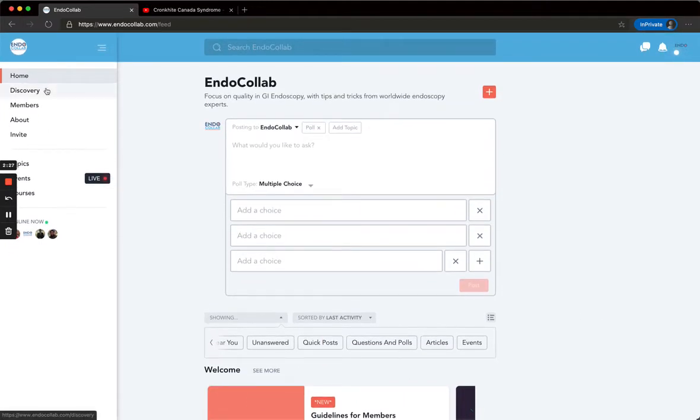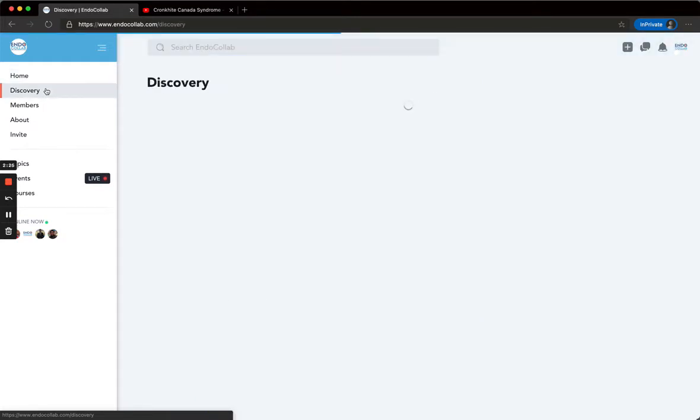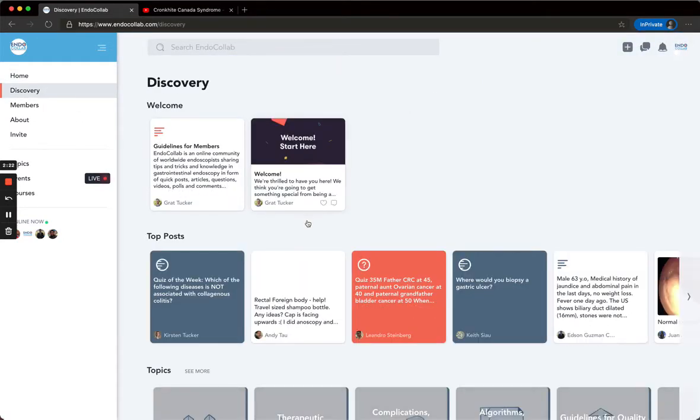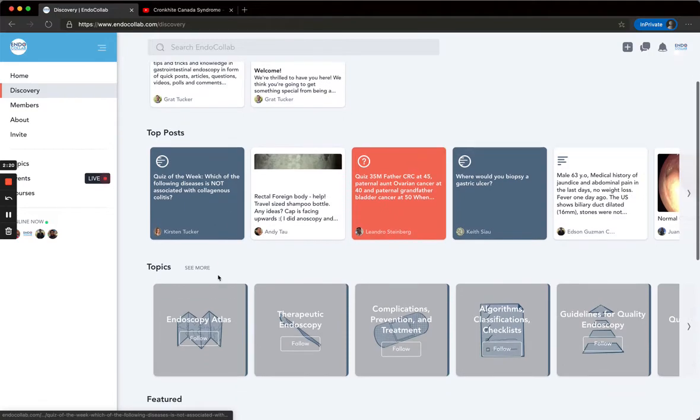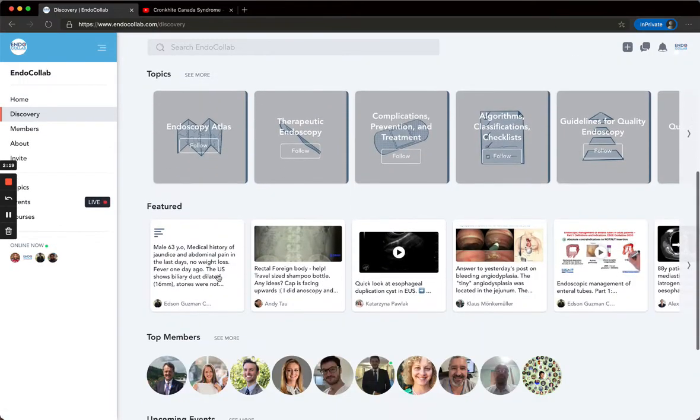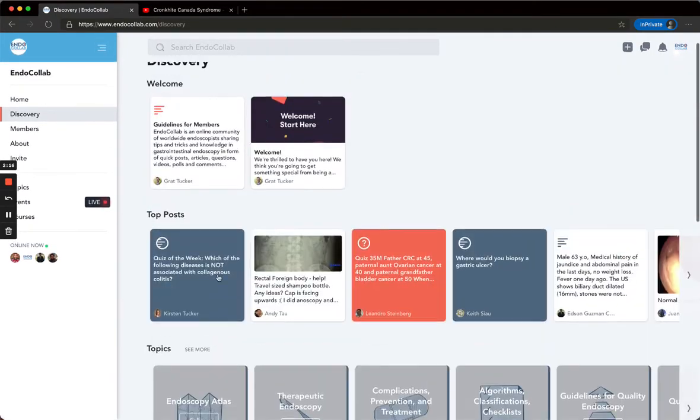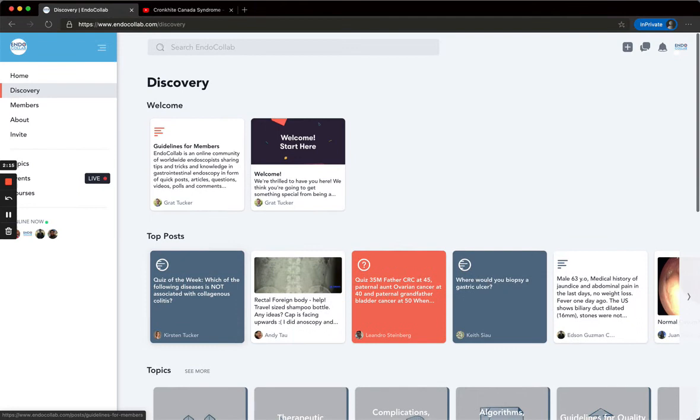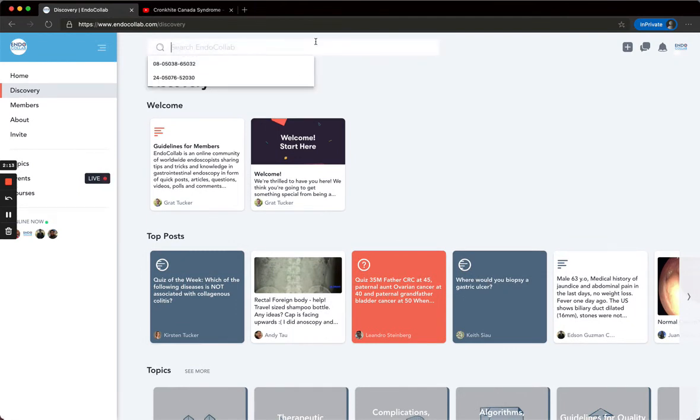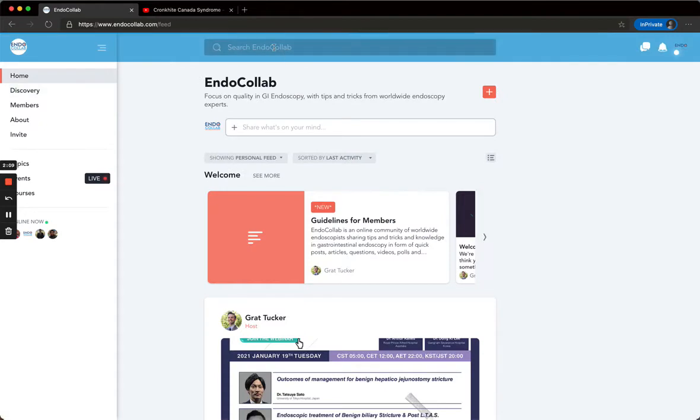In discovery, you can see the top posts, topics, featured, members, events. You can also search on this top search bar. Also on the home page.